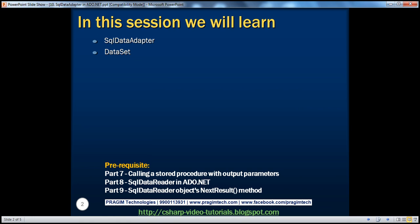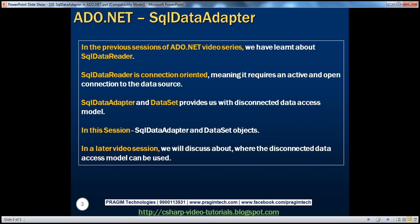Before continuing with this session, I strongly recommend watching parts 7, 8, and 9 of this video series. In the previous sessions, we learned about the SQL data reader object. SQL data reader is connection-oriented, meaning it requires an active and open connection to the database while it fetches data. Whereas SQL data adapter and dataset provide a disconnected data access model.